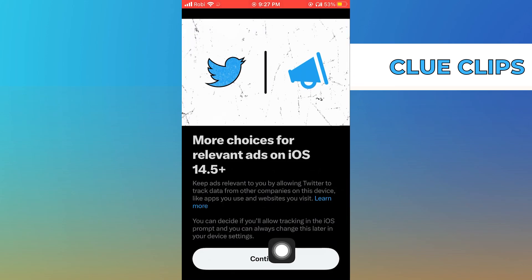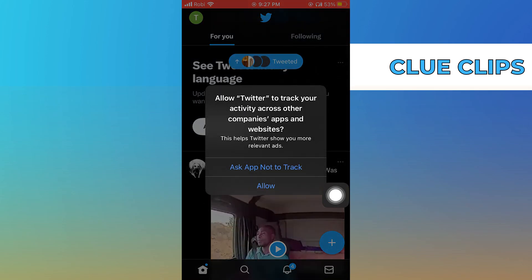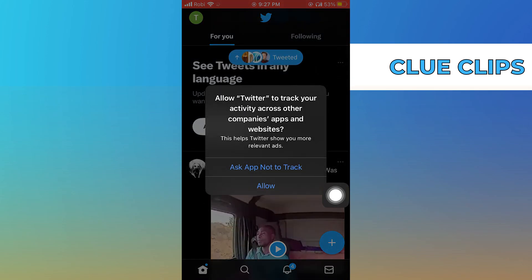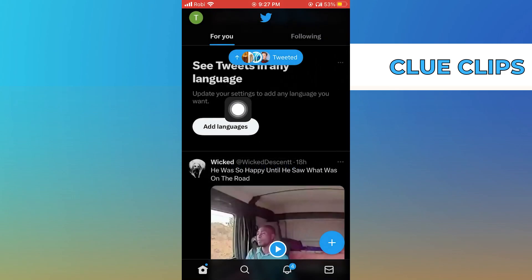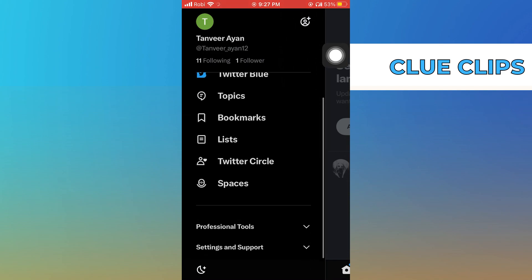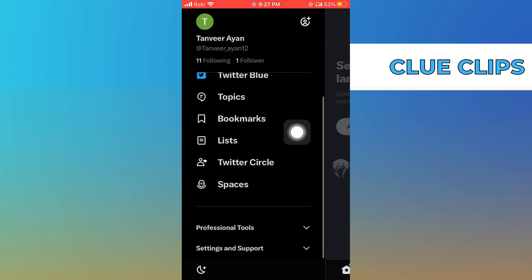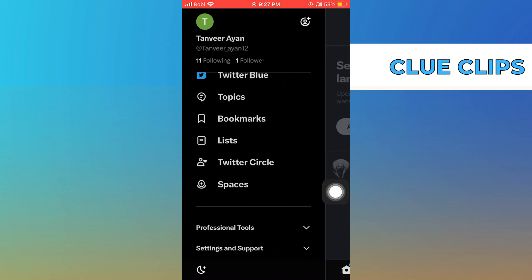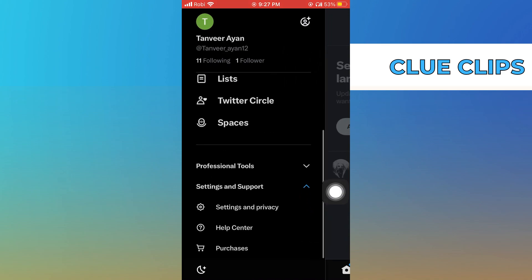Tap to continue. Ask the app not to track. Click on your profile icon from the top left corner. Go into Settings and Support, then click on Settings and Privacy.